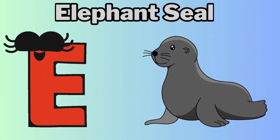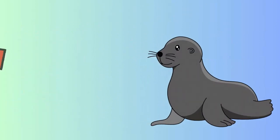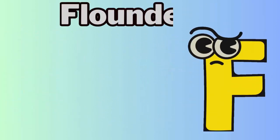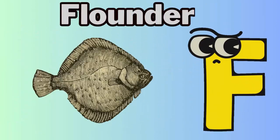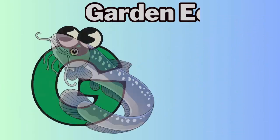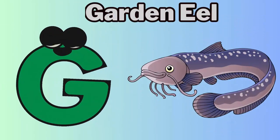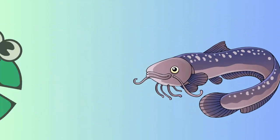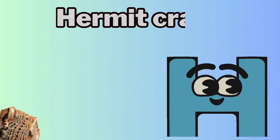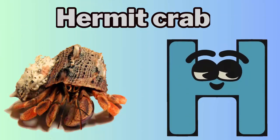E. E for elephant seal. F. F for flounder. G. G for garden eel. H. H for hermit crab.